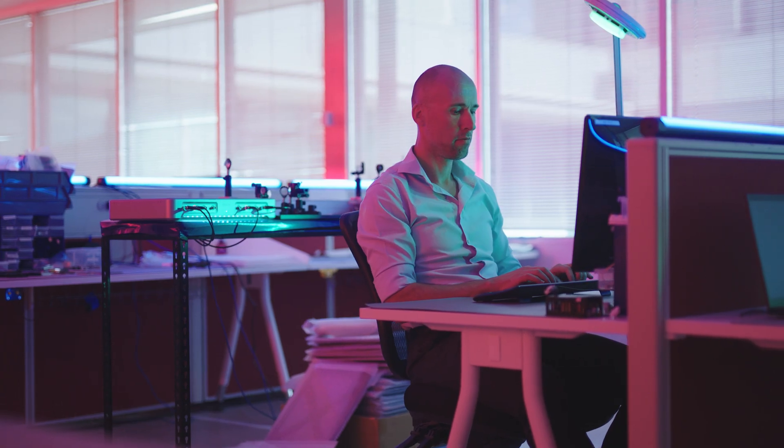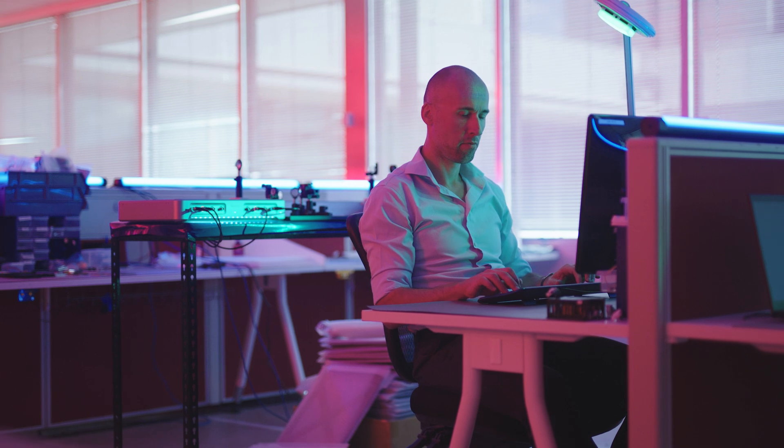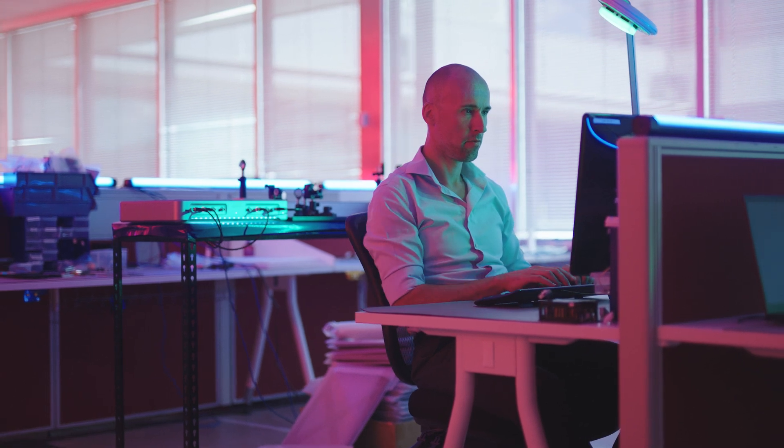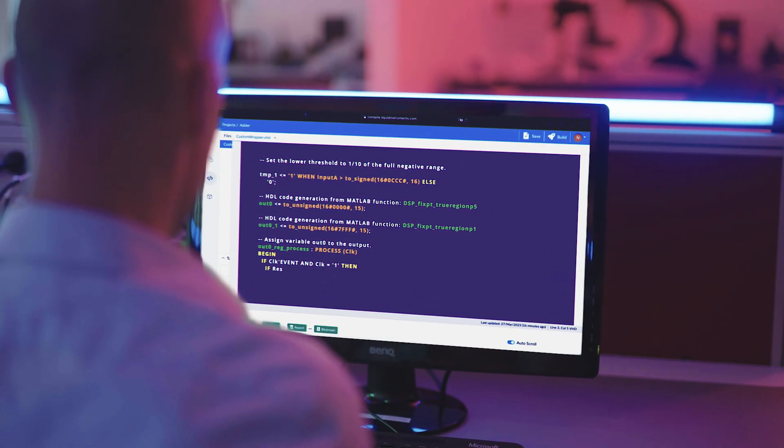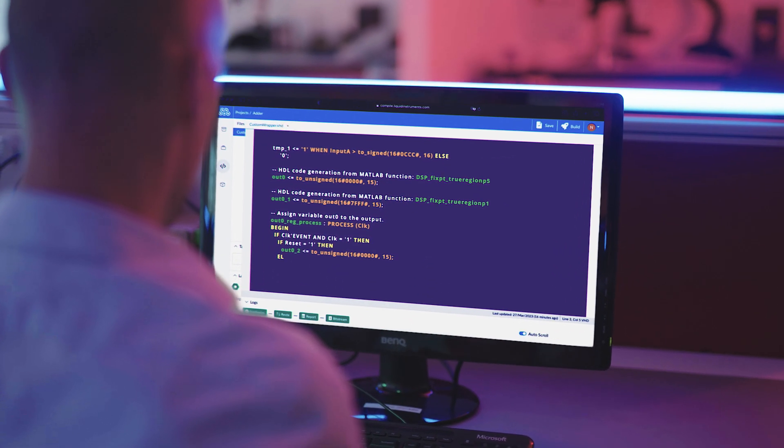If you need to perform advanced custom measurements or processing, you can code, compile, and deploy your own DSP algorithms right from a browser to the Moku FPGA, all in a matter of minutes.